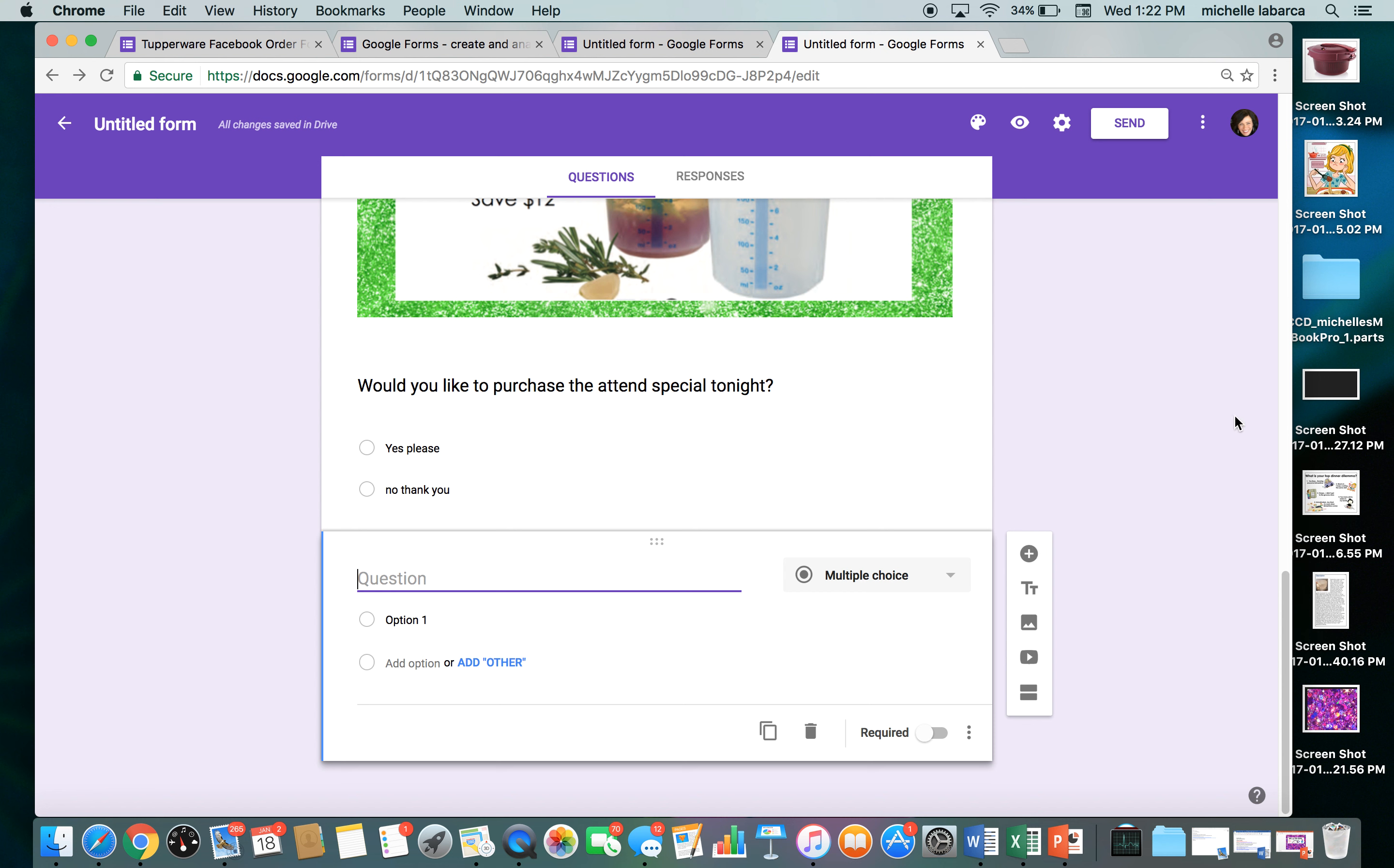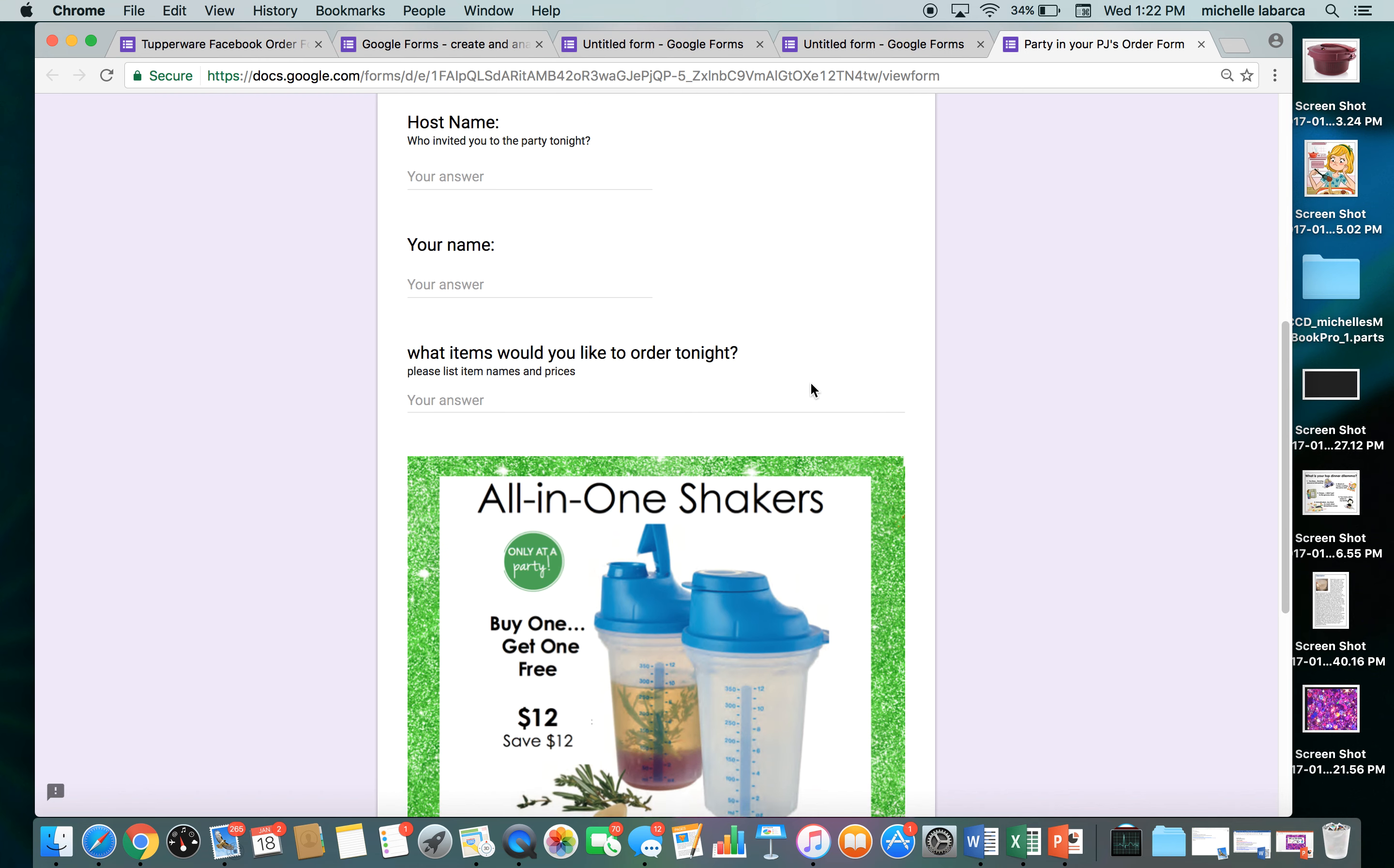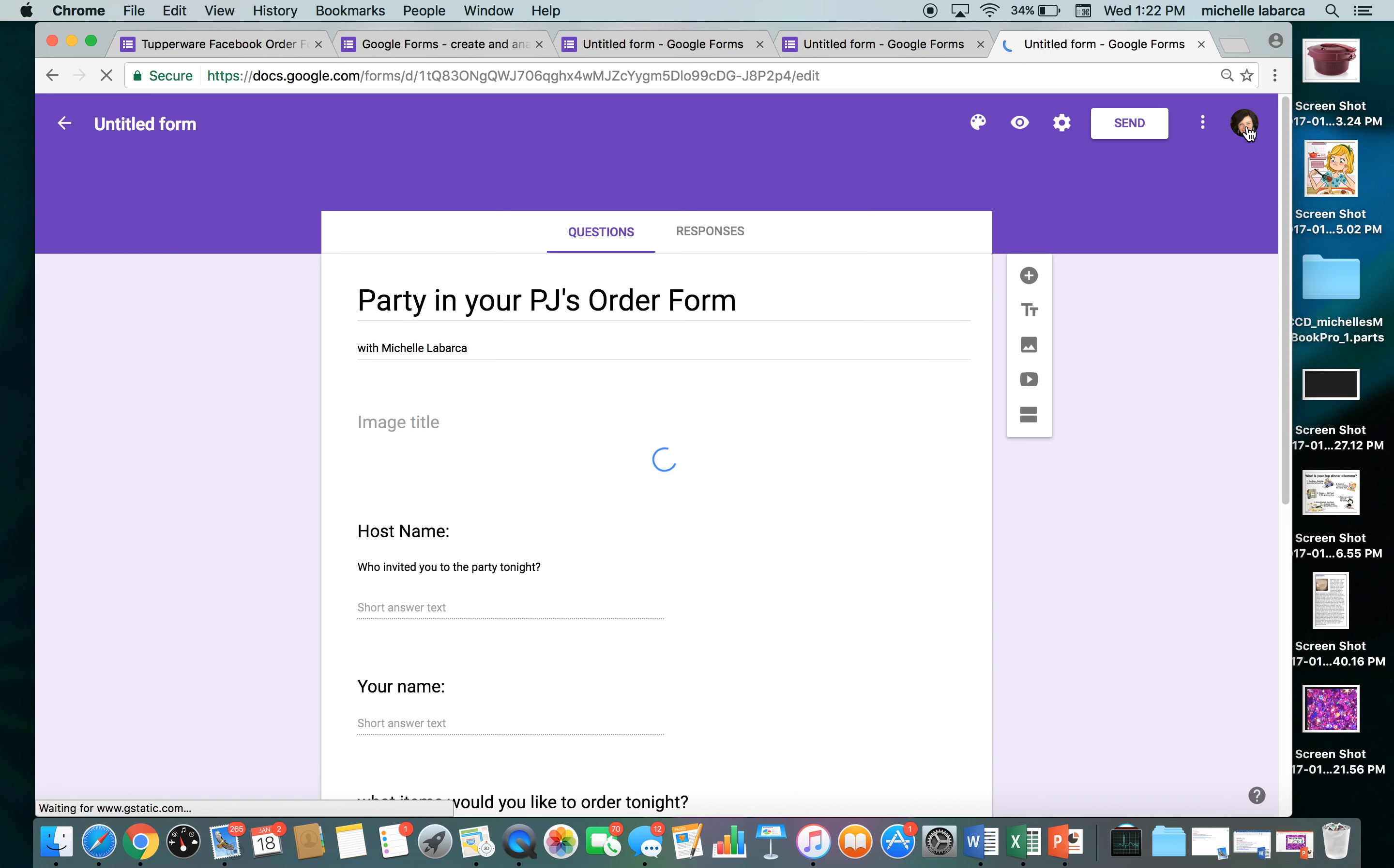When you're done with it and you've filled out all the questions, I'm not going to go through and do every one because I just wanted to give you an idea on how to create the questions, hit preview and just look it over. Make sure it's right. Make sure everything's spelled right. Make sure everything's in the right places. When you're happy with it, click back on edit.